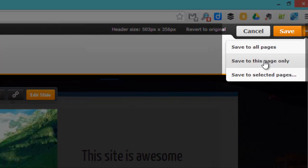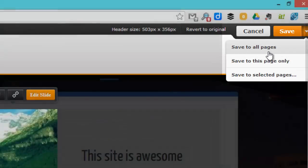You can save it to all the pages, or save it to just this page, the home page, or selected pages, but we'll do just the one.